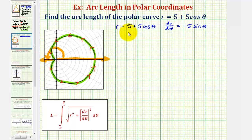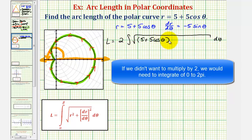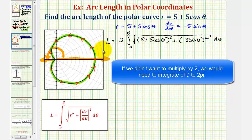So the arc length L, because we're using the symmetry, will be equal to two times the integral of the square root of r squared — which is (5 + 5cosθ)² — plus (dr/dθ)² — which is (−5sinθ)² — integrated from zero to pi radians. The other option would be to not multiply by two and integrate from zero to two pi radians.